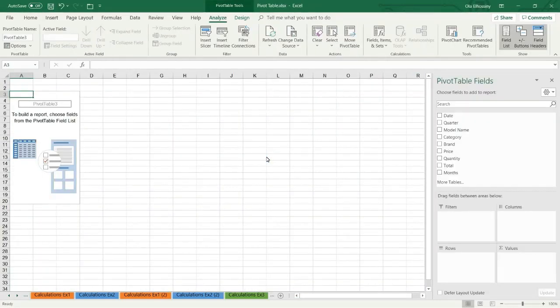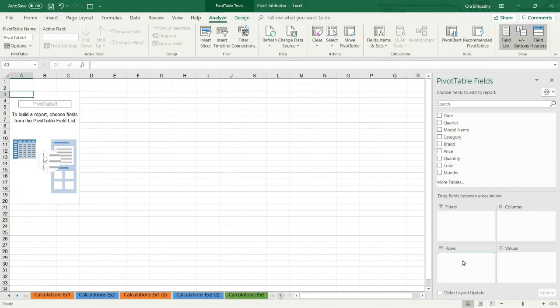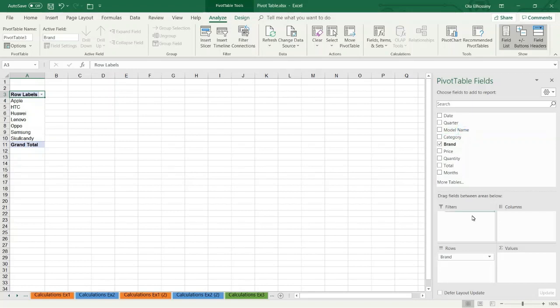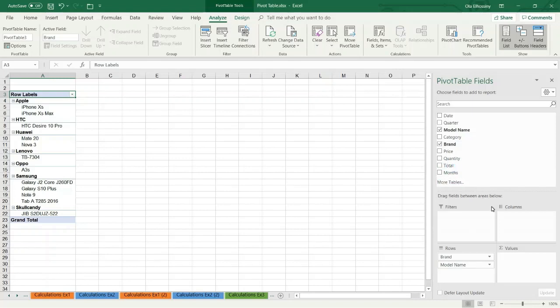Microsoft Excel creates a new sheet for us. Then we have to create our report. From the pivot table field list, I am going to choose the brand field, then the model name because I want to summarize this data. Then I choose total and drag it to the values area.